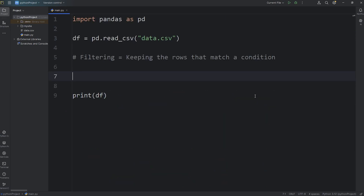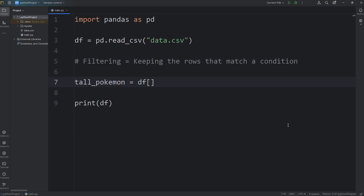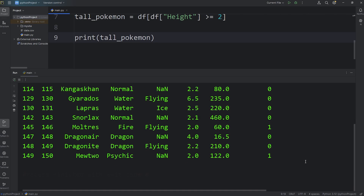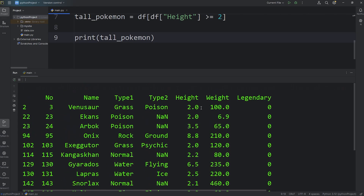Here's how we can do that. Let's create a new data frame. We'll call it tall_pokemon equals. We will access our data frame and use the subscript operator. We're going to return a series — access our data frame, use the subscript operator, and select the column of height. Then we will write a condition: return any rows where the height is greater than or equal to 2. And then we will output our new data frame, tall_pokemon. And here's what we have — we have filtered out any Pokemon that have less than 2 meters for height.